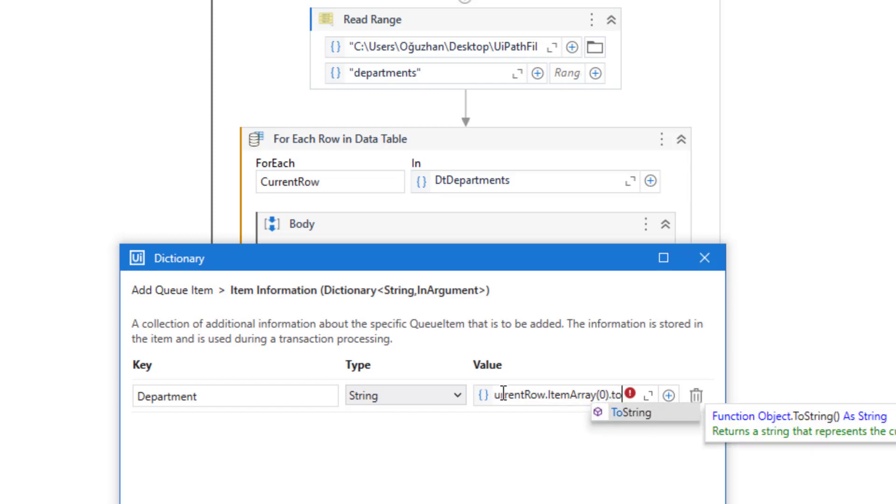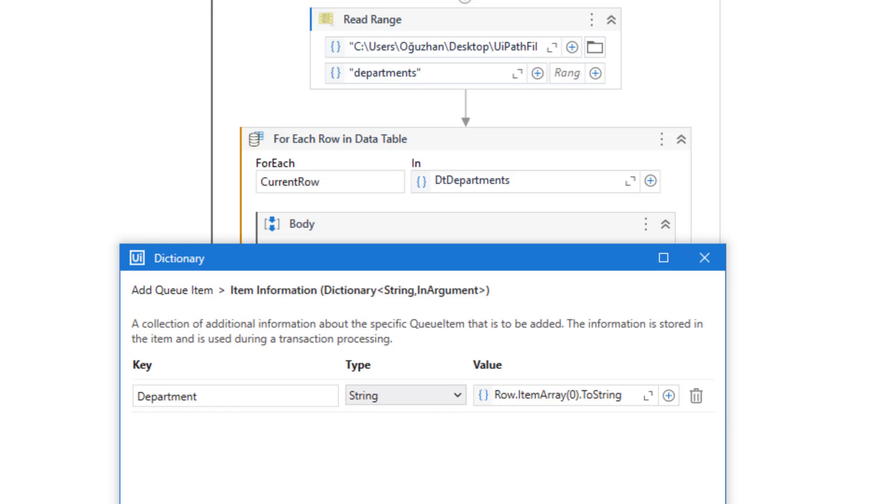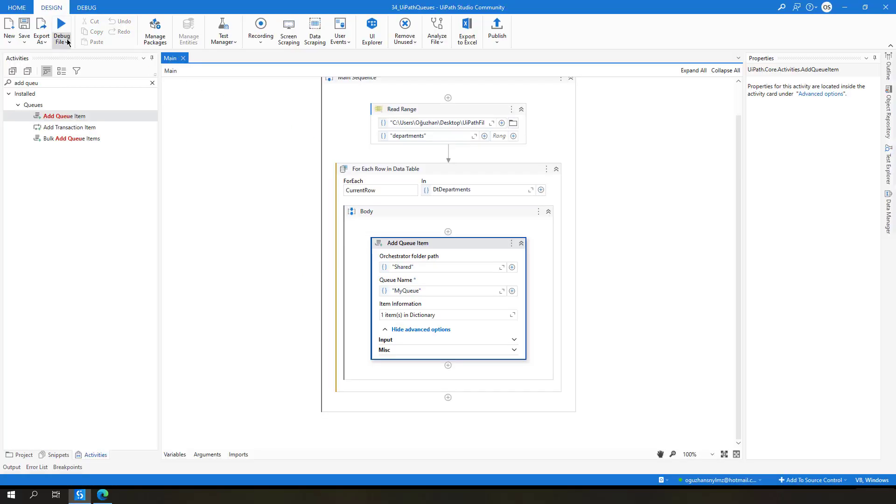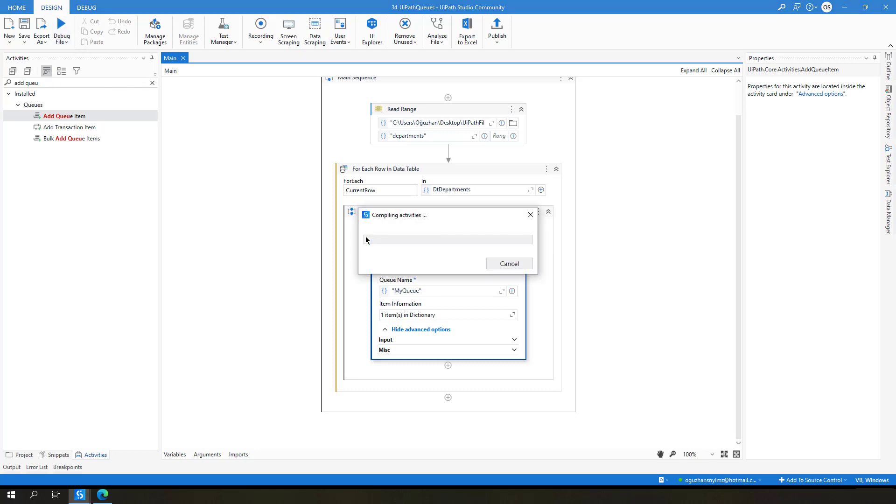So let's try to run this and see if it is working. Let's run it until that point to see the result of that section.